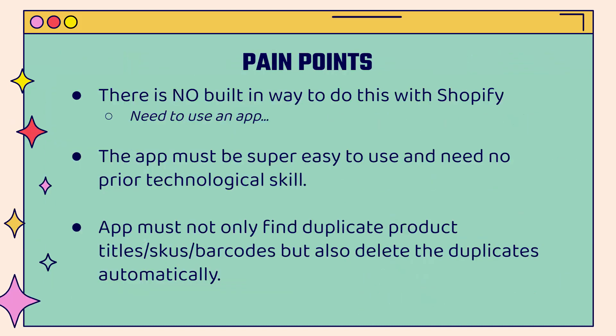And there are some pain points if you want to go ahead and actually do this in Shopify, because there's no built-in way to do this with your Shopify store. You're going to need to use an app and I'm going to show you exactly which app to use. And it needs to be super easy to use and need no prior technological skill. You don't need to be a coder or developer to use the app.